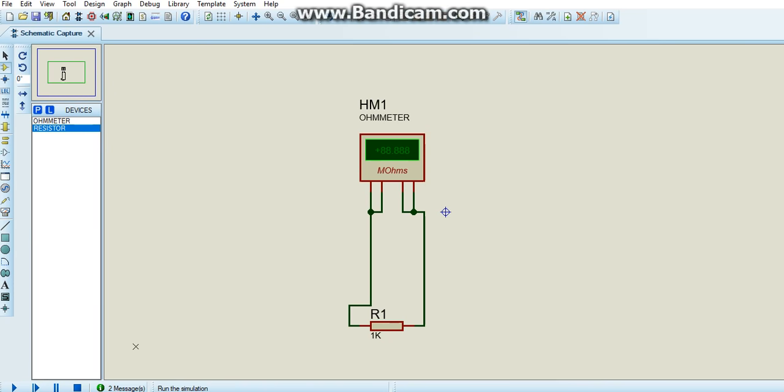Now click on the play button. It shows 1 kilo ohms.